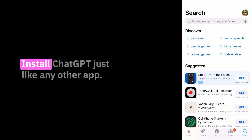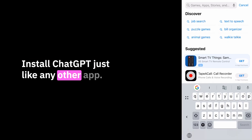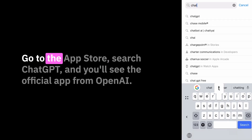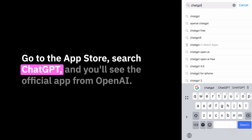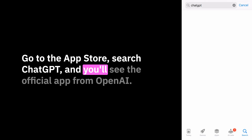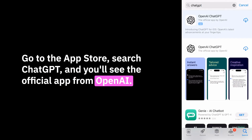I'll be eager to see that capability added soon. To install ChatGPT, just go to the App Store, search ChatGPT, and you'll see the official app from OpenAI.